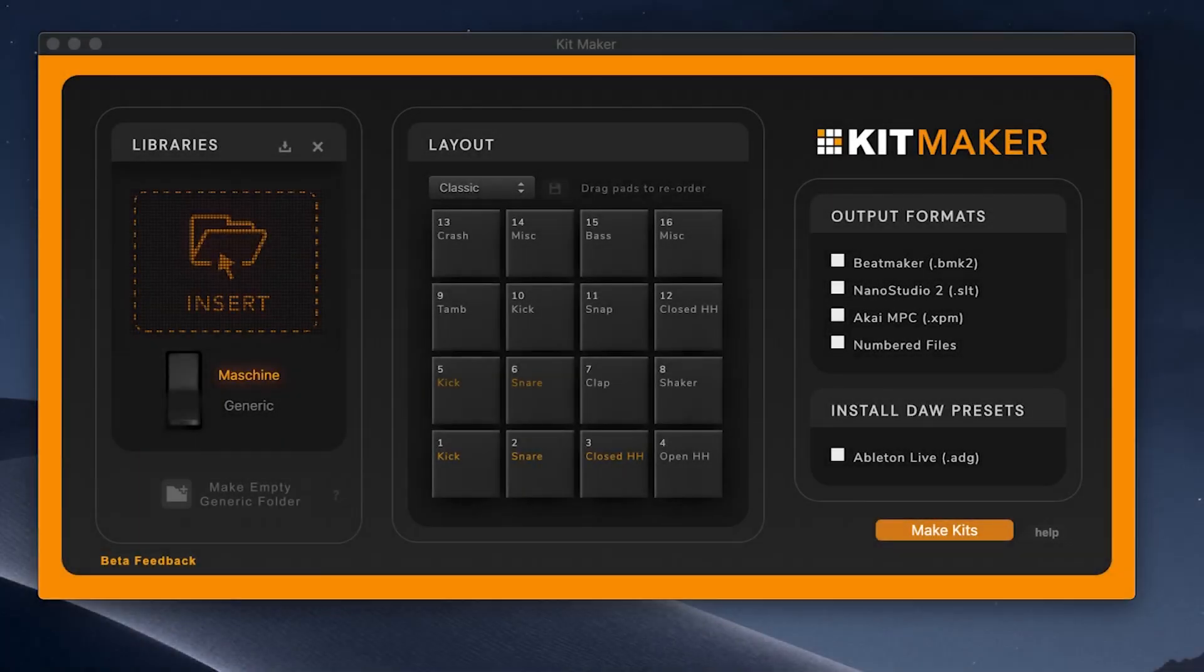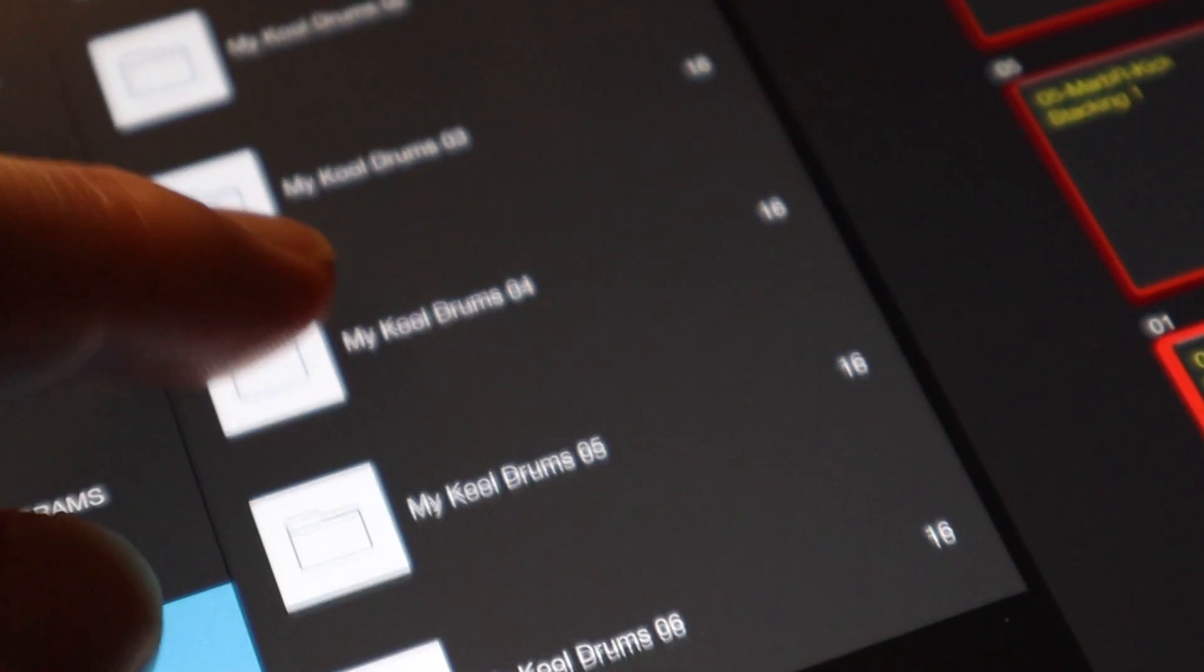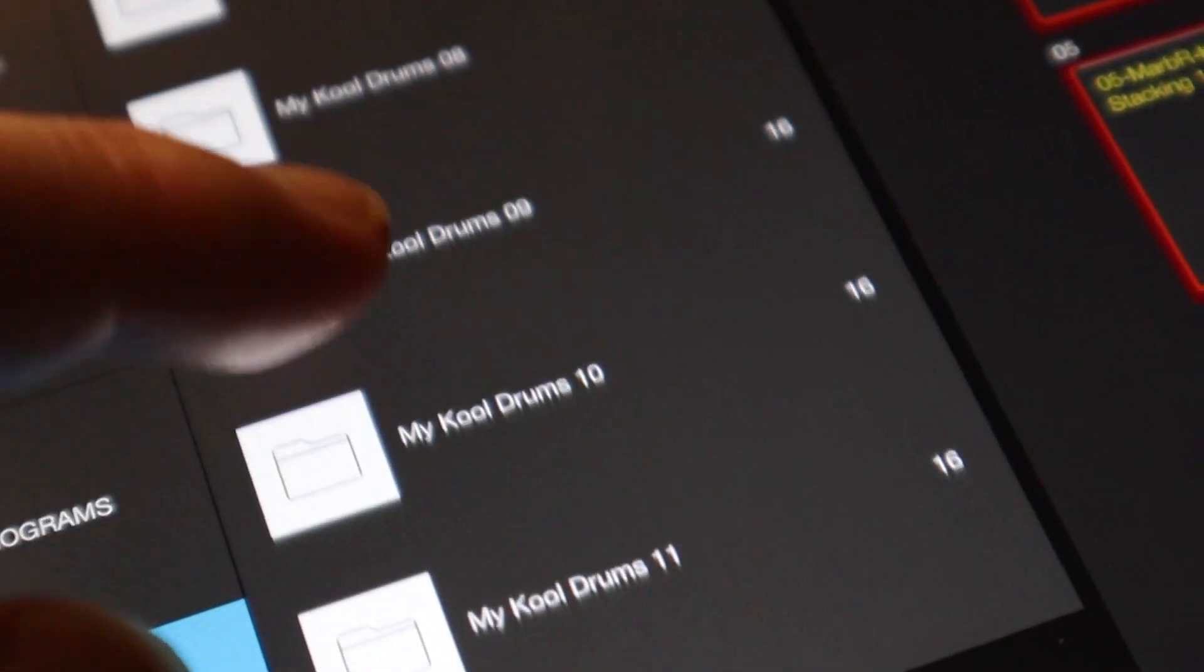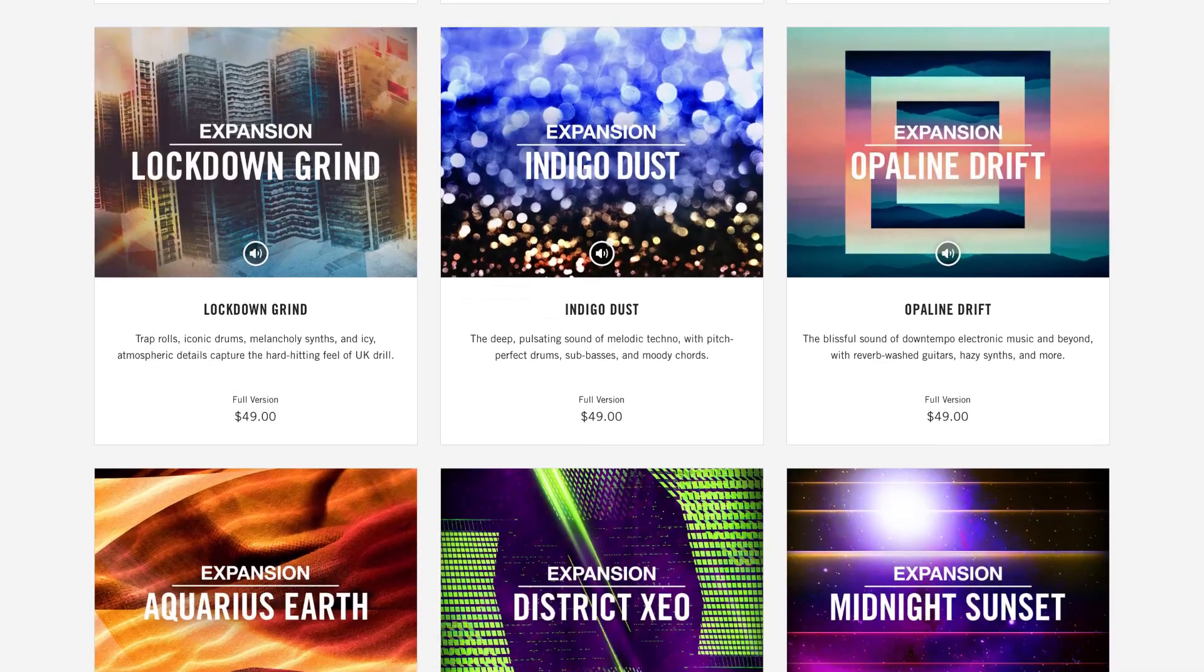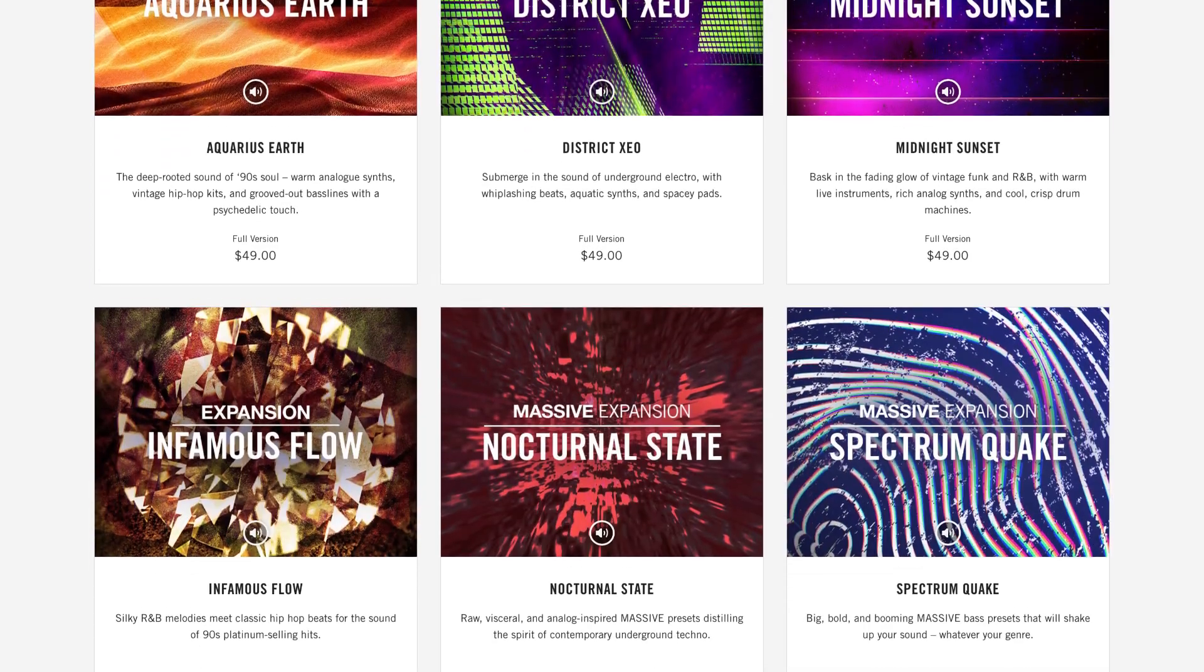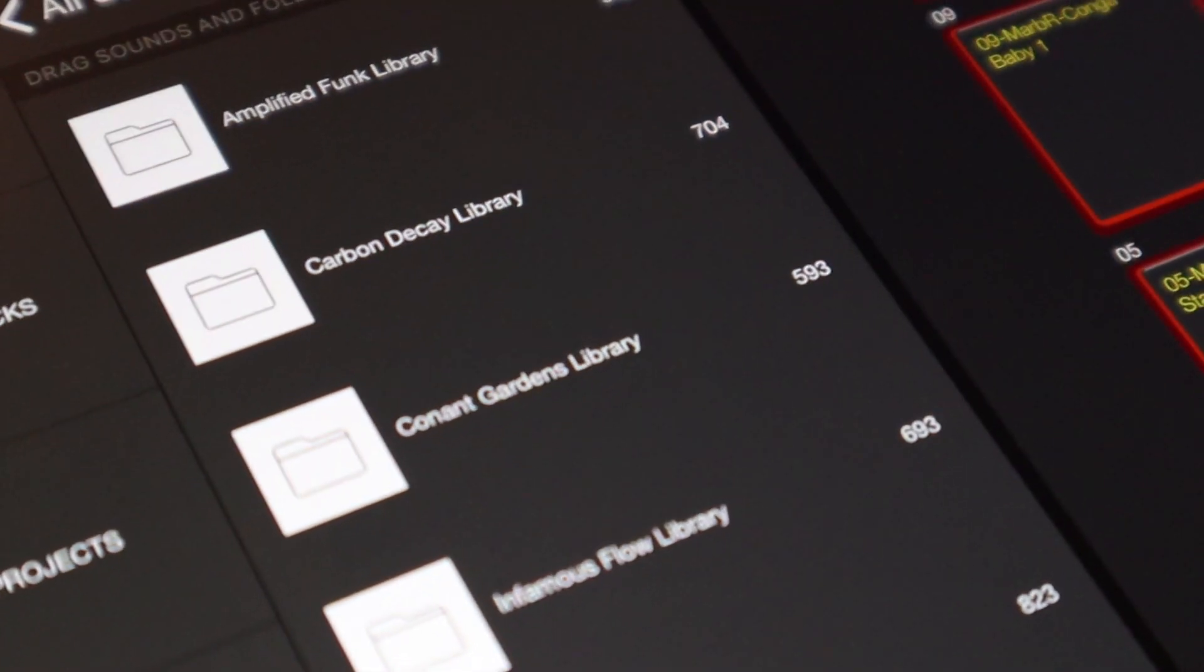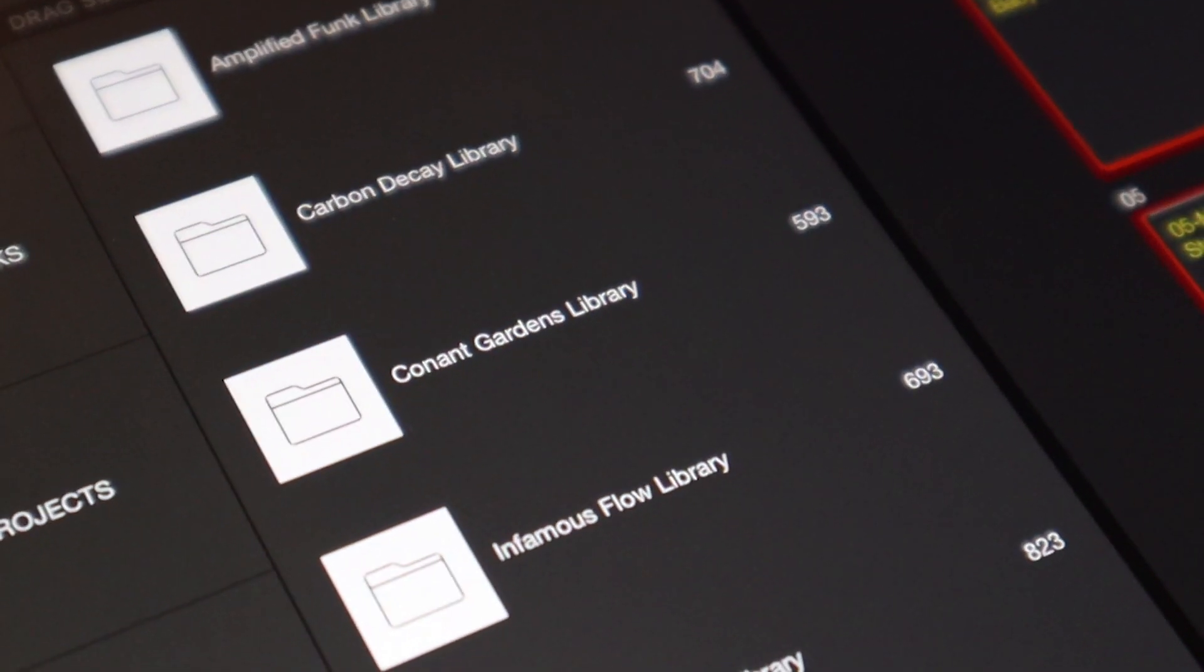Large sample libraries can be processed into presets for a variety of DAWs and music software, including kit folders for IMPC Pro 2. Machine libraries and expansions can also be processed, allowing you to bring all your favorite native instruments kits into other DAWs and iOS devices.